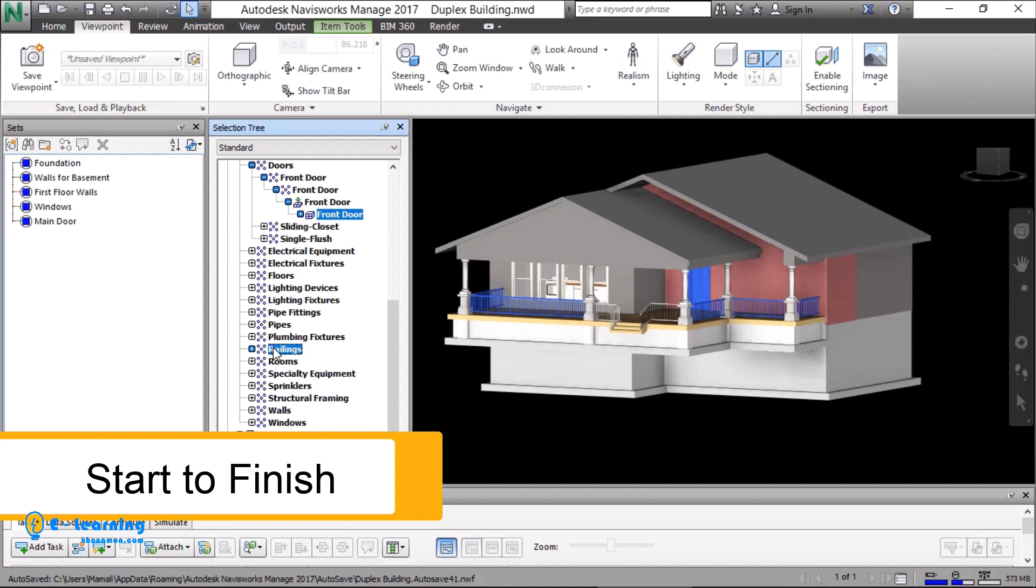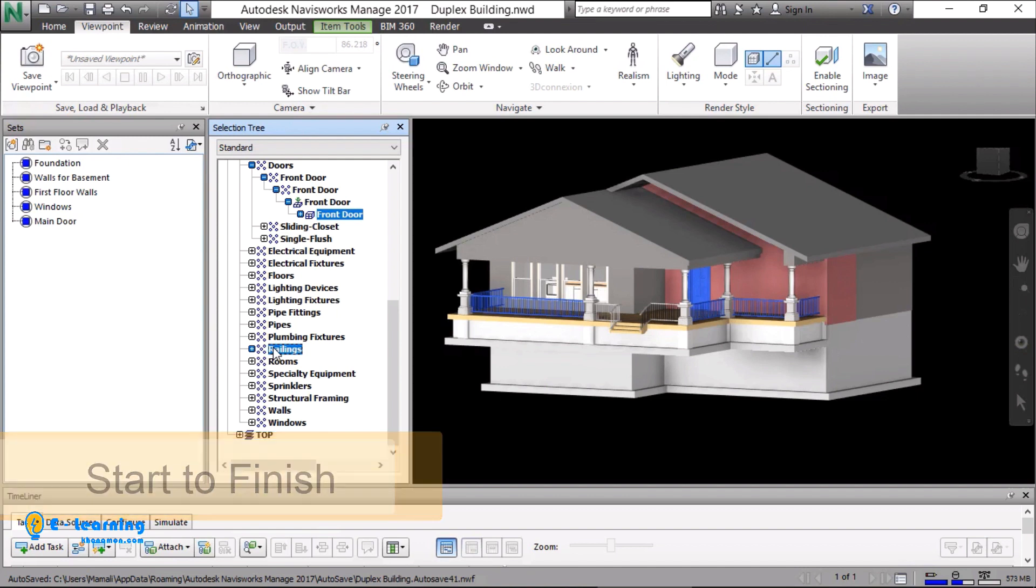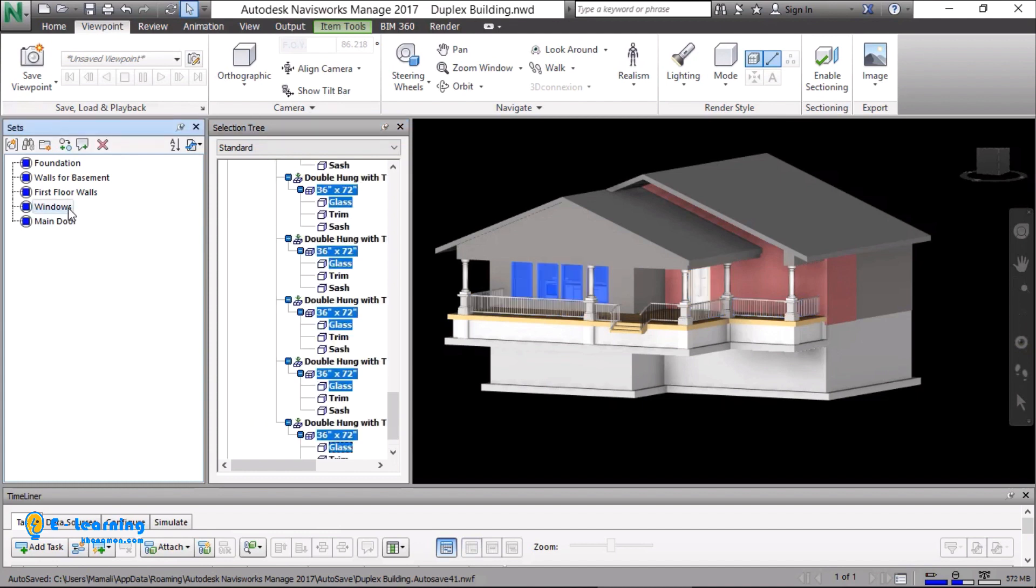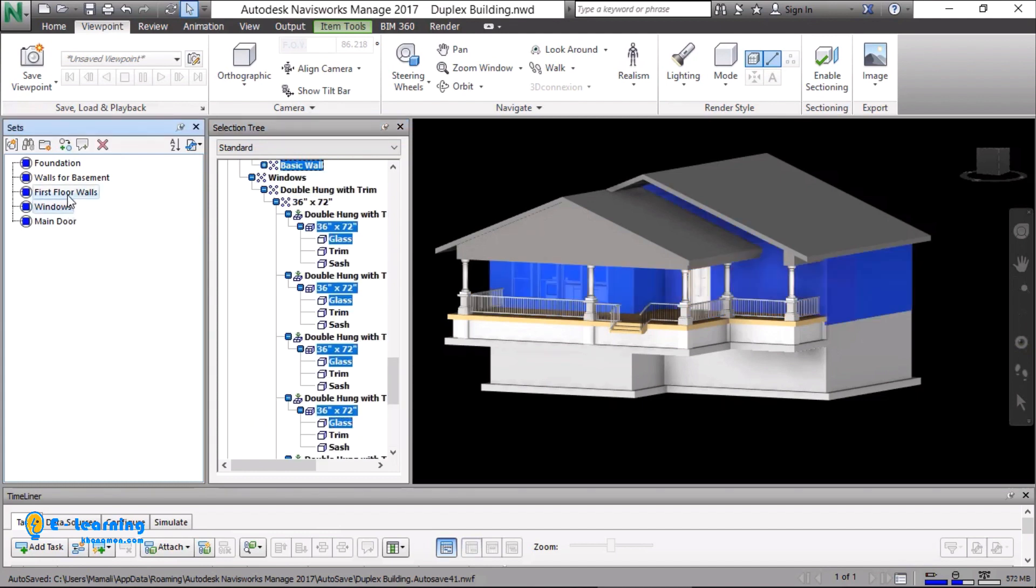Start to finish is the reverse form of finish to start. In our example in finish to start, I selected windows and linked it to the walls with finish to start. Here, I do the reverse. First, I select the wall and link the wall to the window with SF.